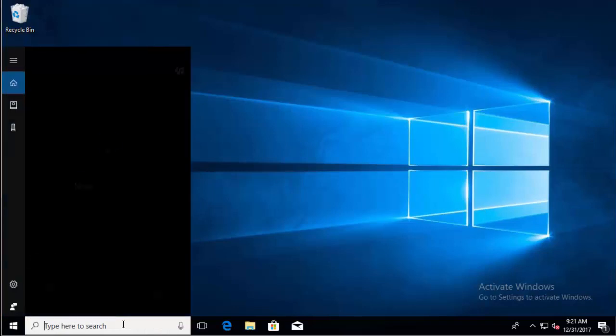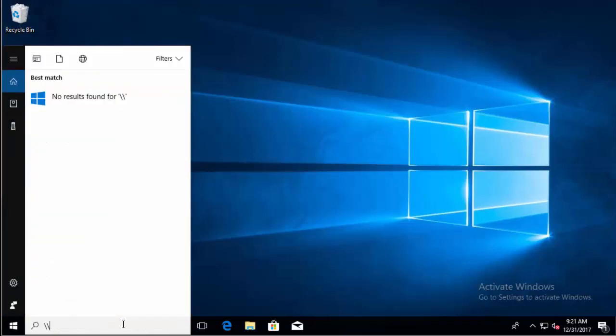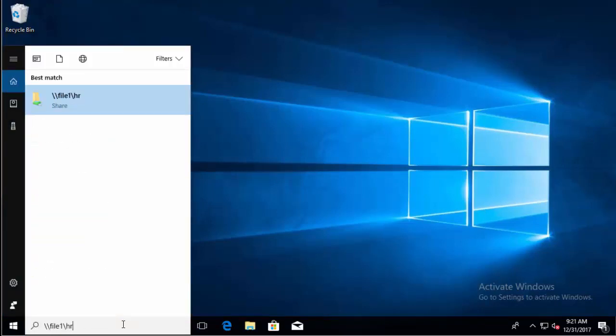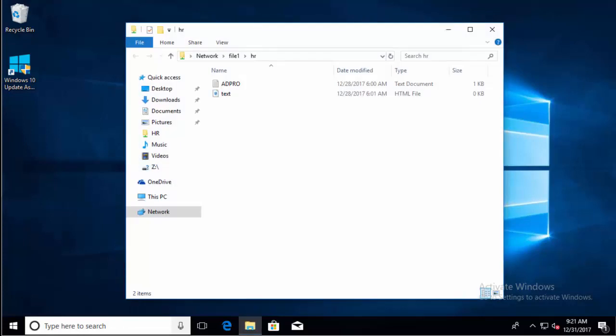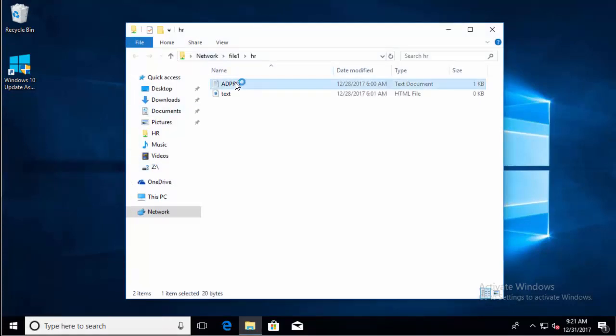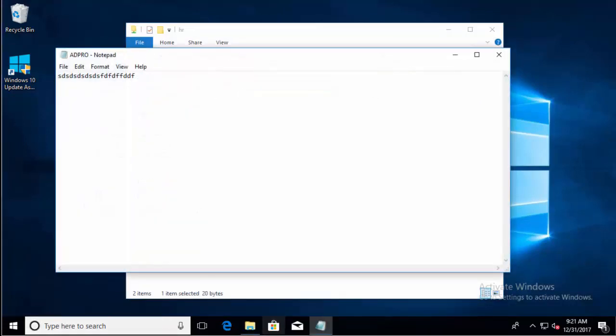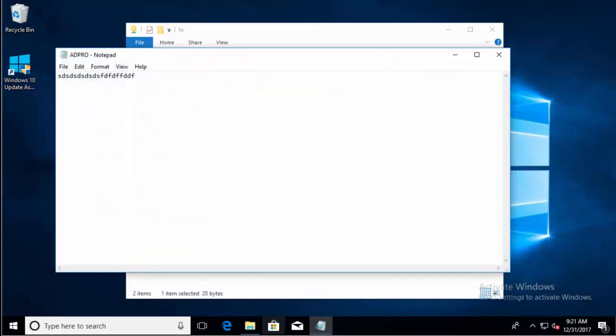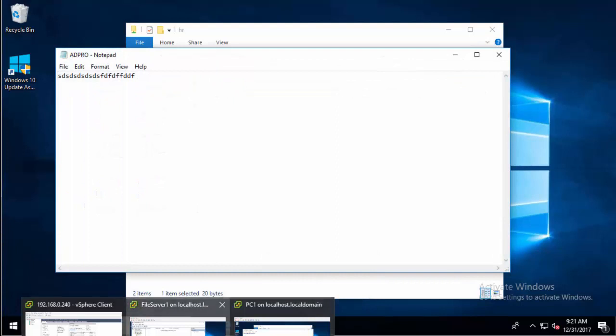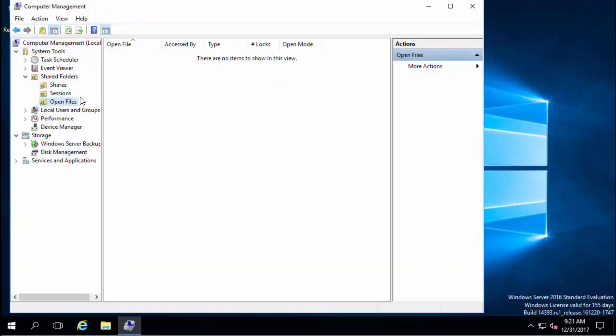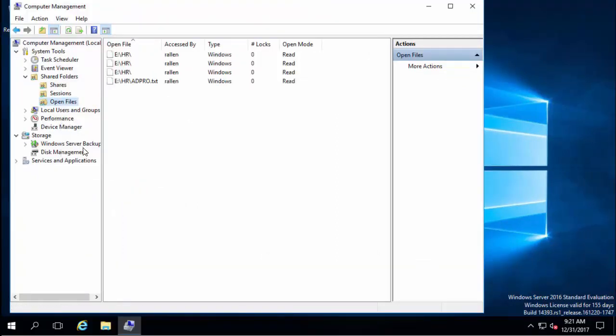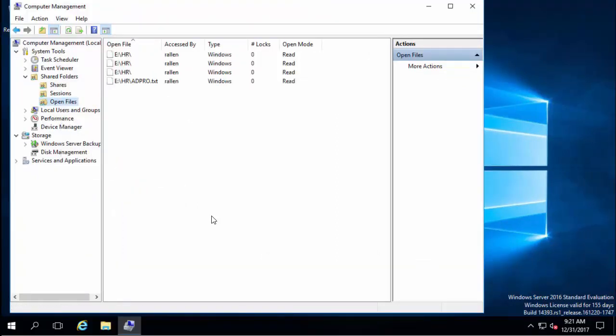I will browse to that share, open up a file, now I will jump back to my server. Refresh this and now you can see I've got this user has that folder and that file open.